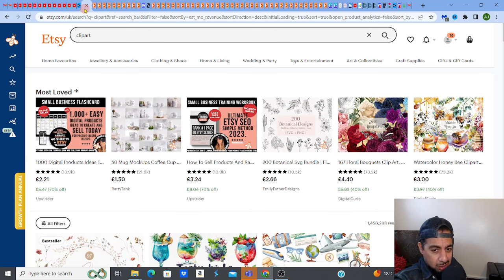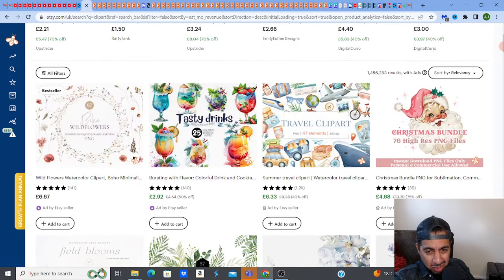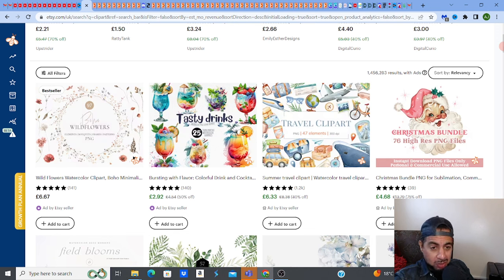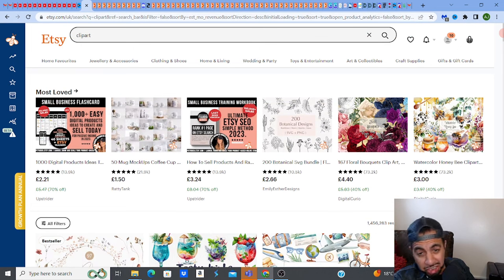Coming back to today's video, which is specifically about getting those sales, I'm going to give you some strategies. Get a pen and paper ready. When you type in 'clipart' on Etsy, the volume of results is humongous — we're talking 1 million 456,000 results. You're not going to rank in that as a newbie. So it's all about strategy, and the first one is: niche down.